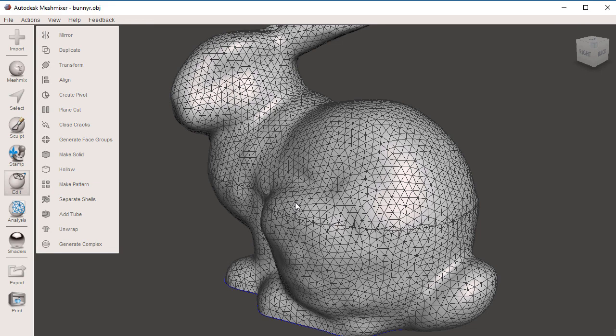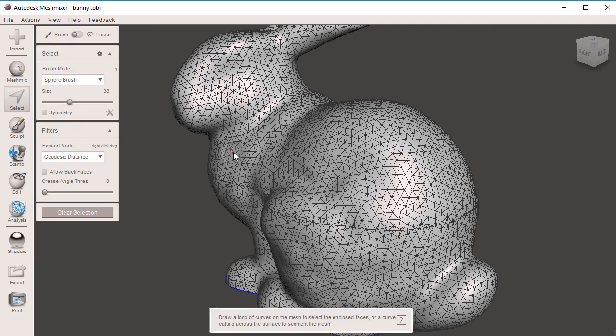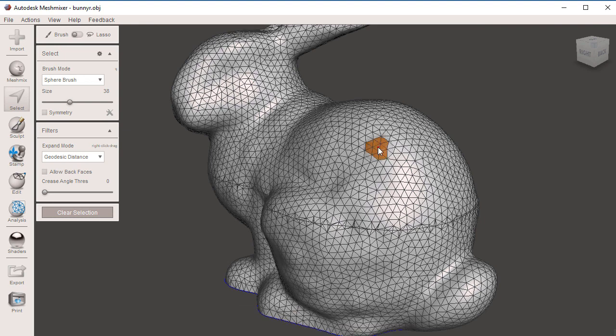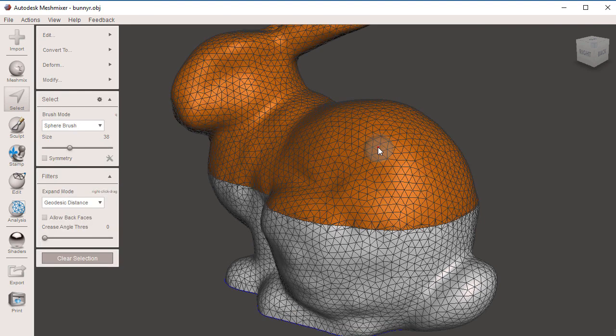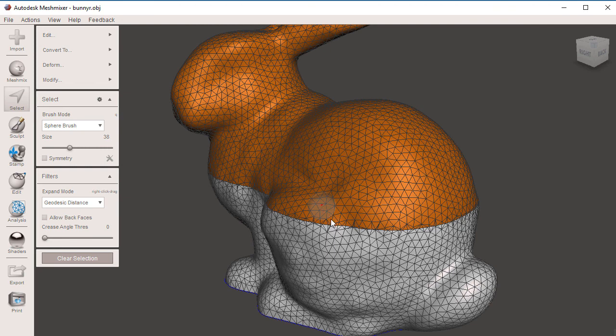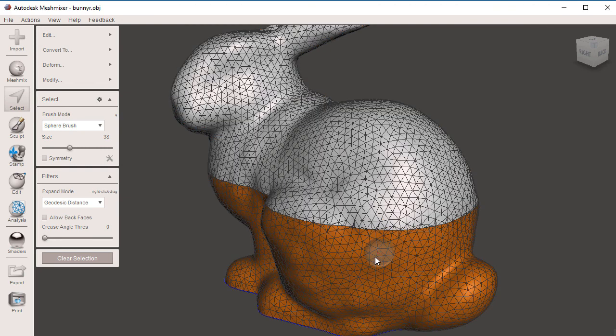To see this, I'm going to go to Select. Now I have the ability to double click on either the top or the bottom geometry. You will notice that my selection is going to stop at the perimeter of the shell. If I double click on the bottom one, Meshmixer will stop at the end of the shell. I'm going to clear the selection.